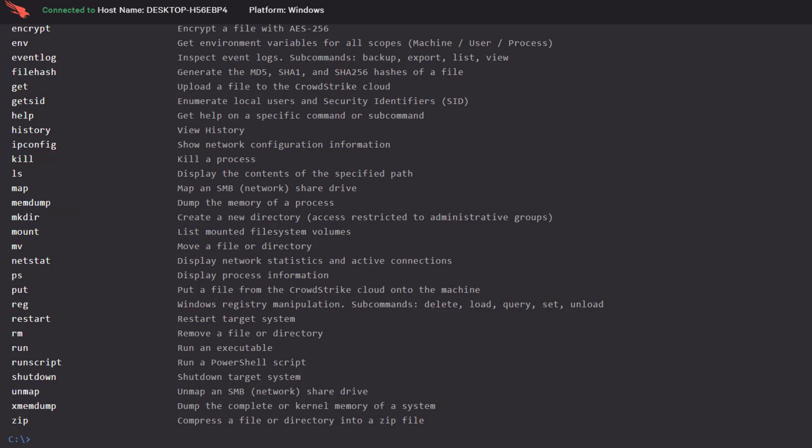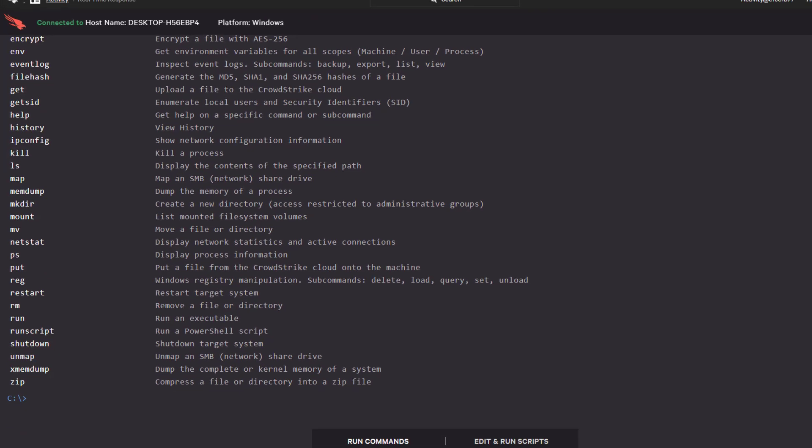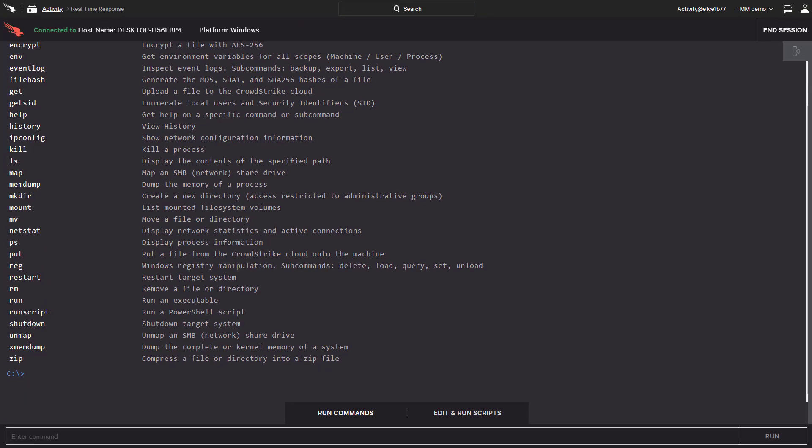These tools are extremely helpful, but RTR adds even more functionality by providing the ability to run custom scripts. This means that any script someone can think of could be run remotely using RTR.